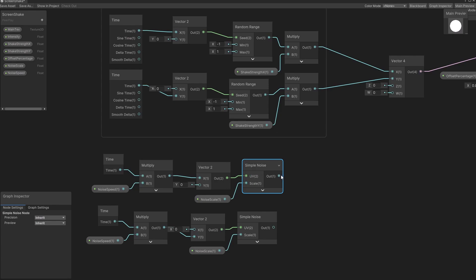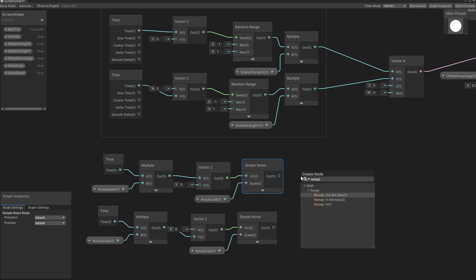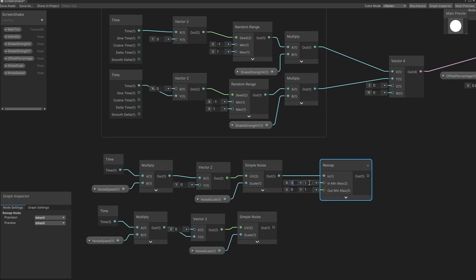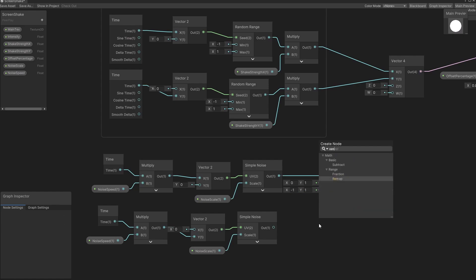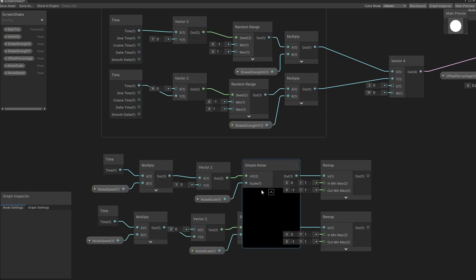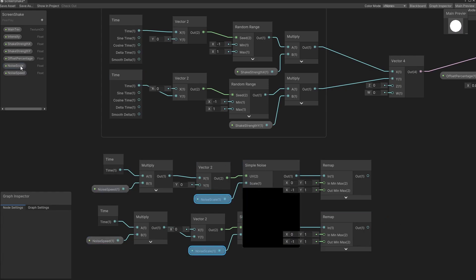To change the outcome of this number, we can use the remap function. The input is between 0 and 1, and the output is between minus 1 and 1. We'll do the same for the y component: 0 to 1 remapped to minus 1 and 1. To show a sample of the noise, let's open this up and set the default values to 1 for scale and 1 for speed.